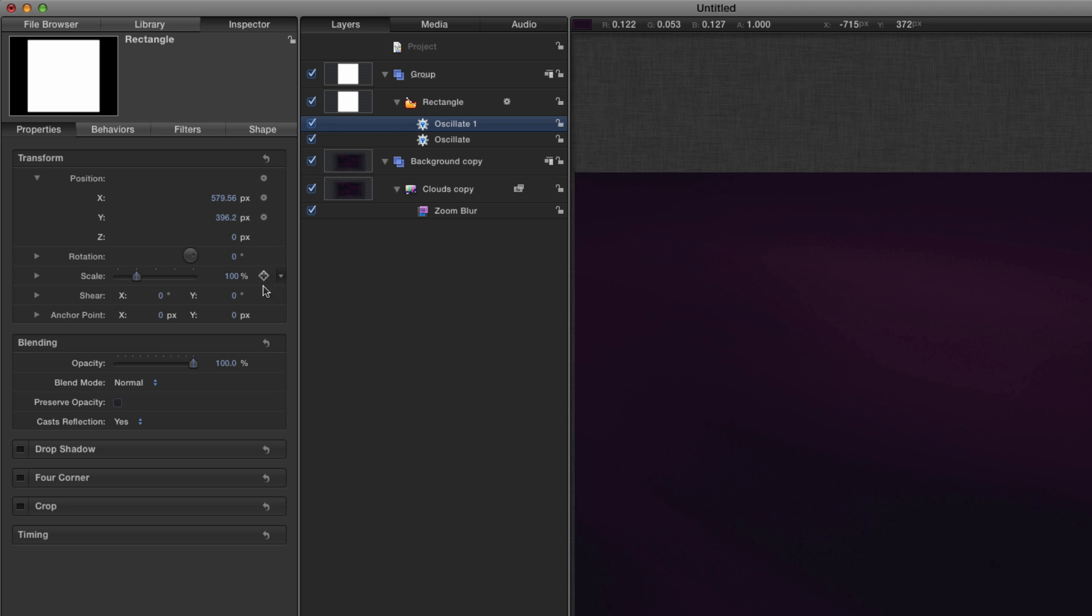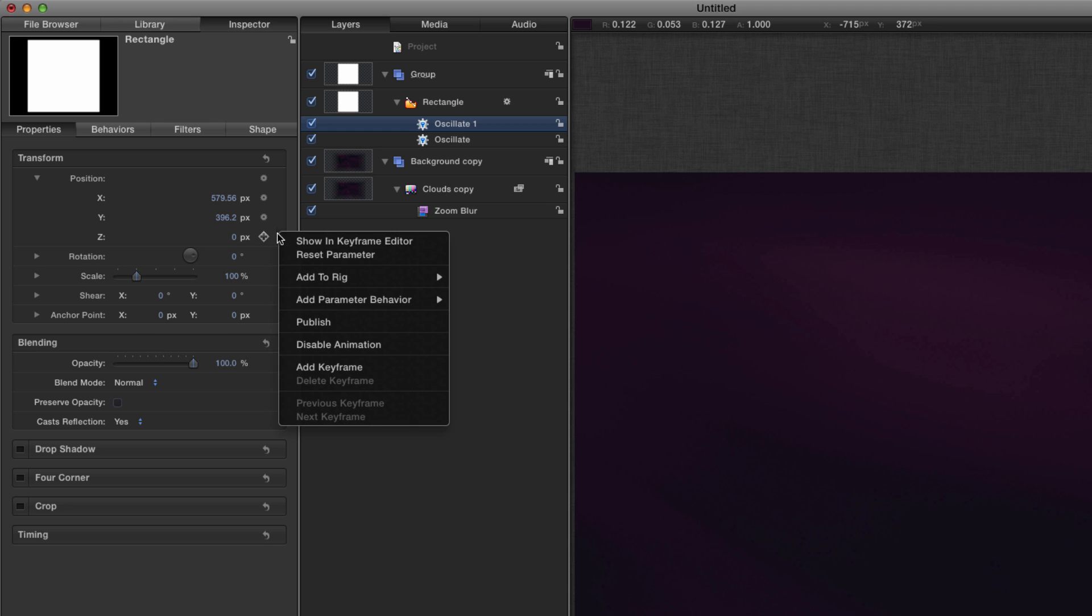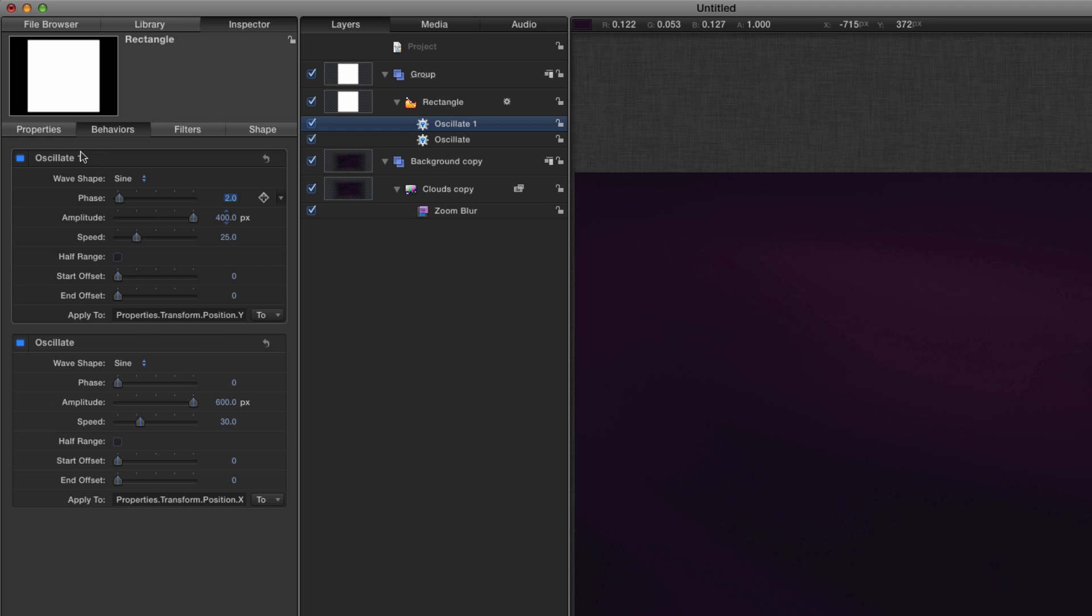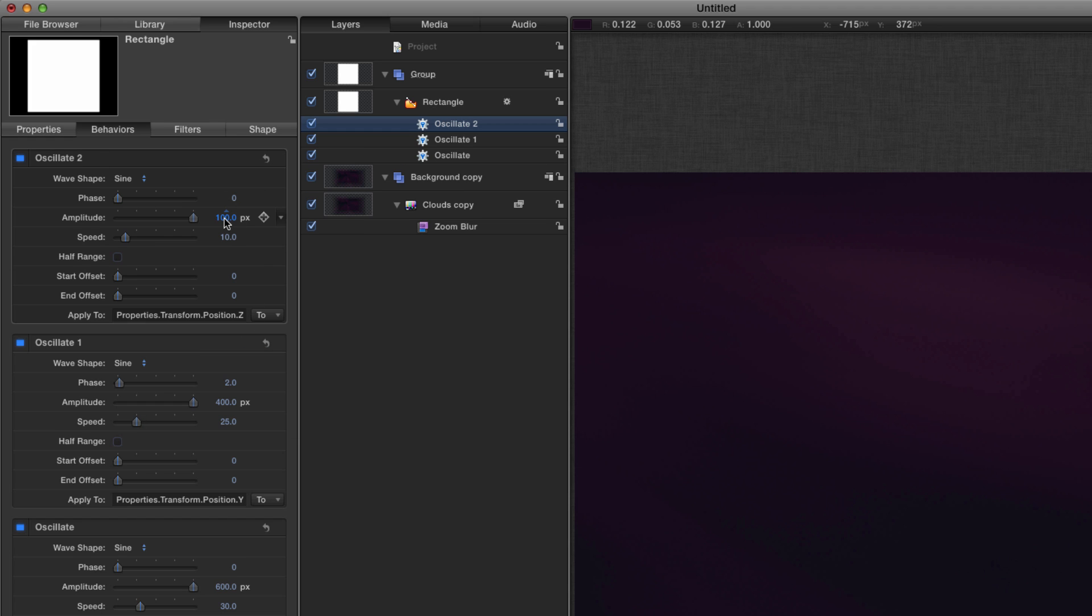Come back and do the Z oscillate, and this time we're going to have 1250 for that amplitude and 40 for the speed.